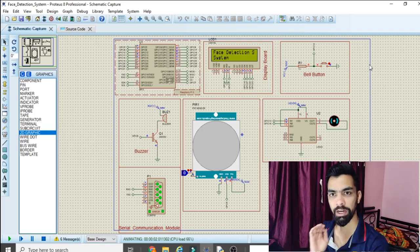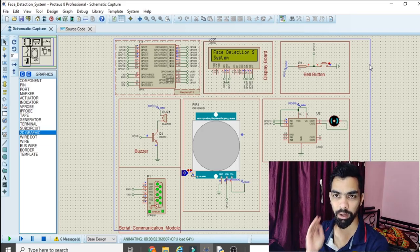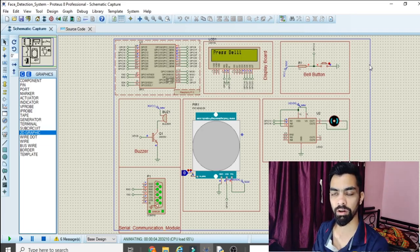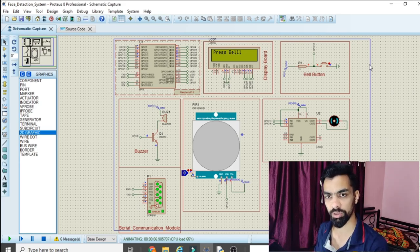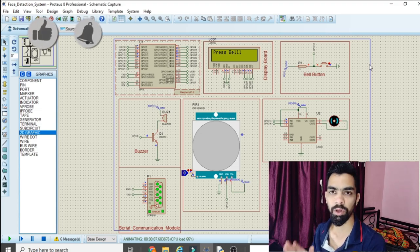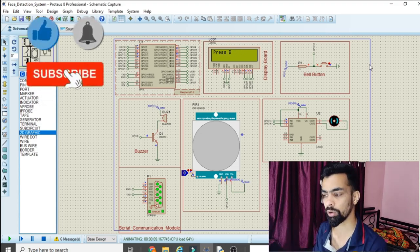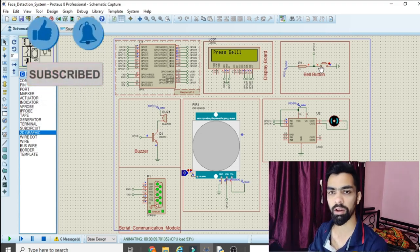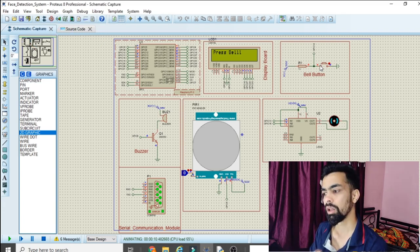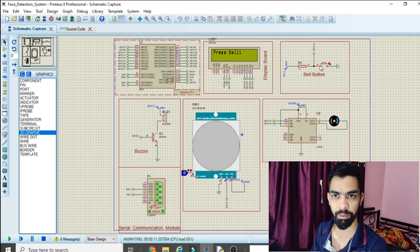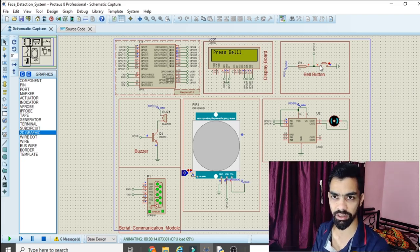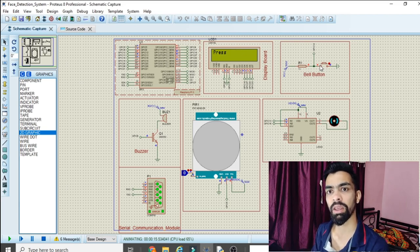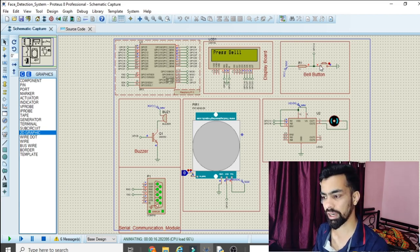Hello friend! In today's video we will learn a very interesting and amazing project: the Face Detection and Security Access System. Whenever a person comes to the door and presses the doorbell, the Raspberry Pi detects it via a switch button. Once the doorbell is pressed, a buzzer starts ringing for some amount of time and then stops.